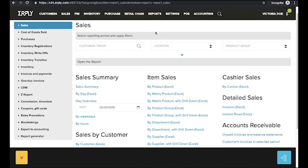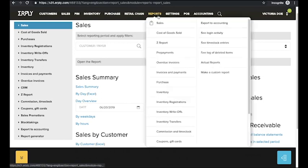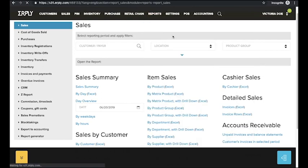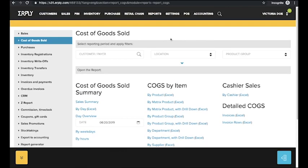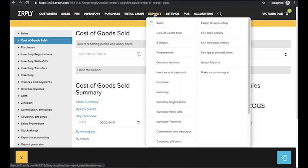In the cost of goods sold section or COGS you can access COGS summaries, COGS by customers, COGS by location, etc.